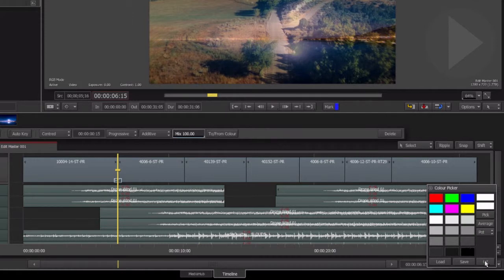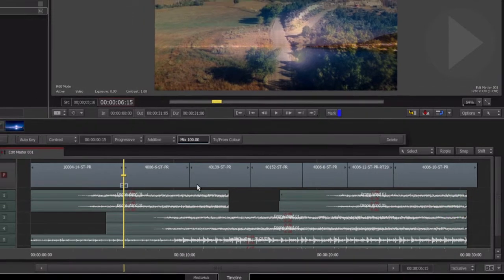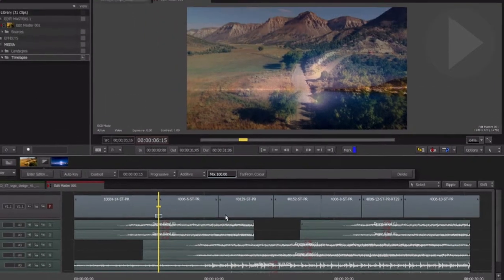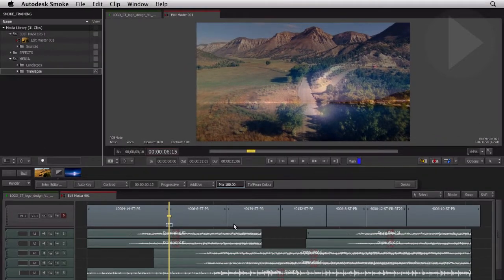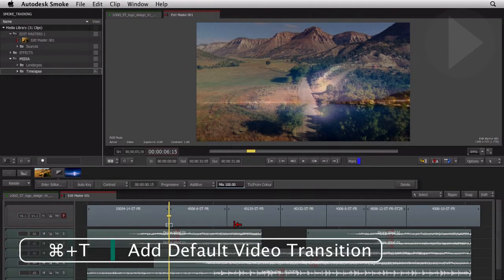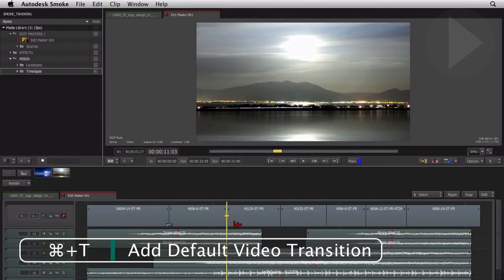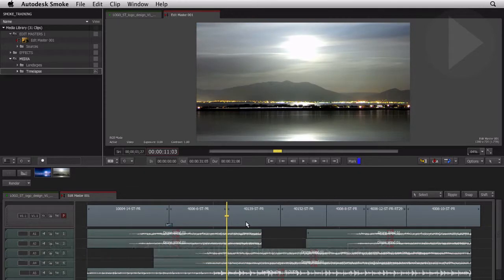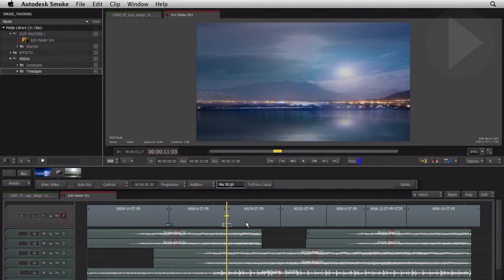Let's advance to another edit. This time we'll apply the transition using a keyboard shortcut: Command T. The same shortcut you would use in FCP applies the default transition. To remove a transition, you can press the delete key here in the transition effect bar.